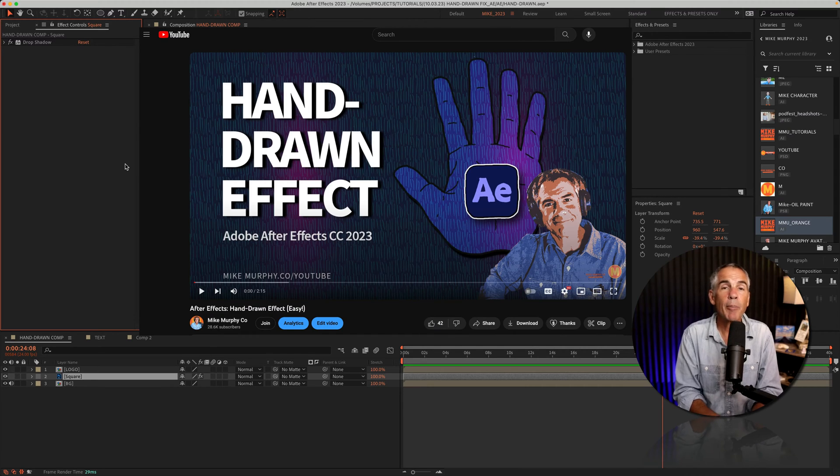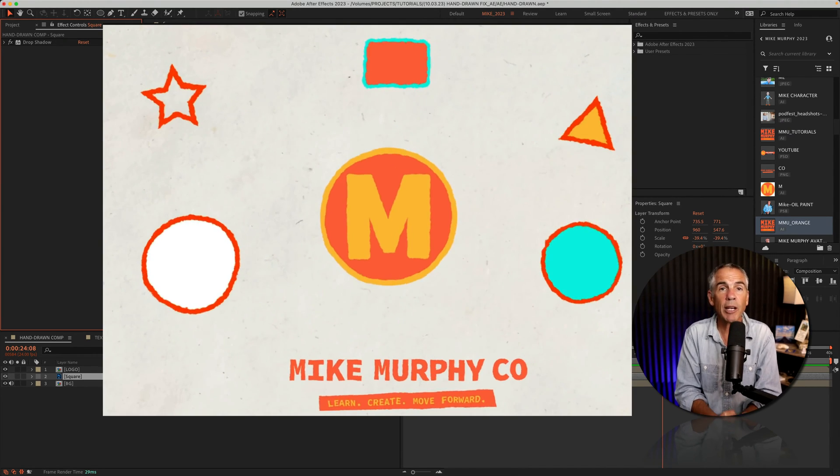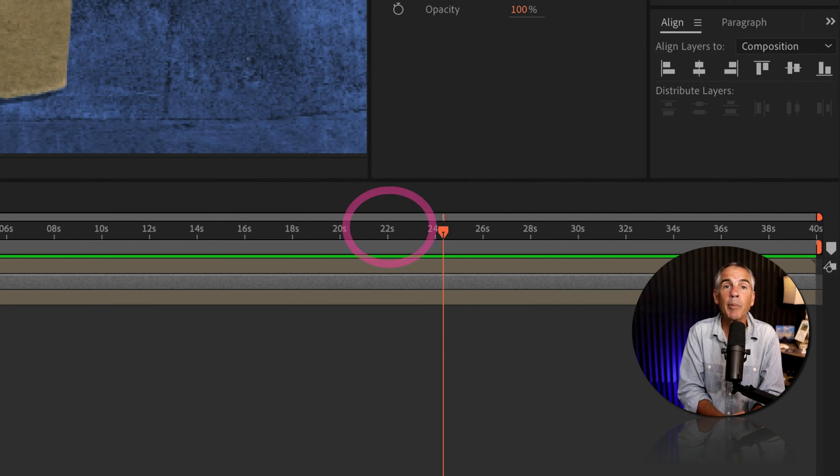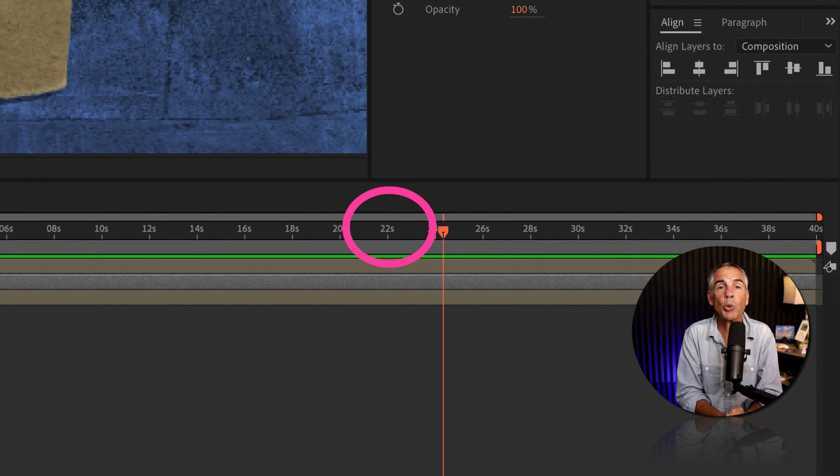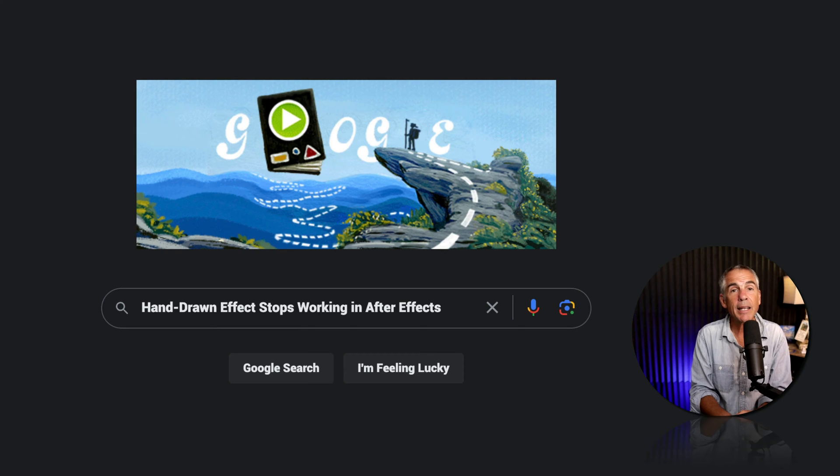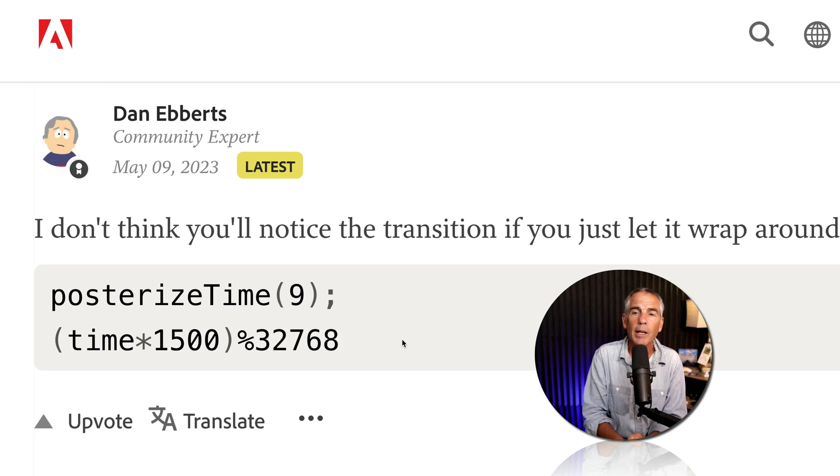I made a tutorial about the hand-drawn effect, but I received a comment that the animation stopped working at the 22 second mark. I did not know the answer, but I did know how to figure it out.